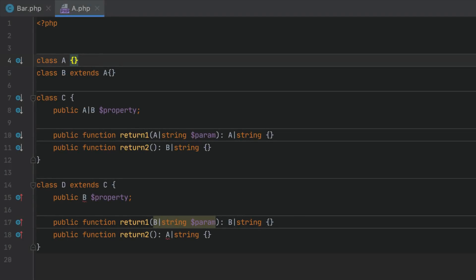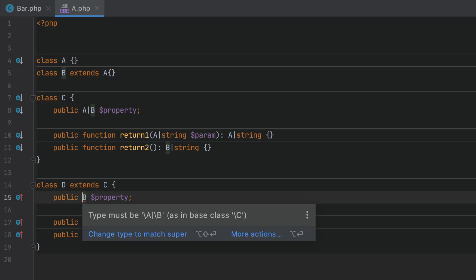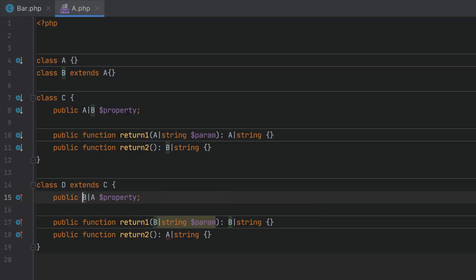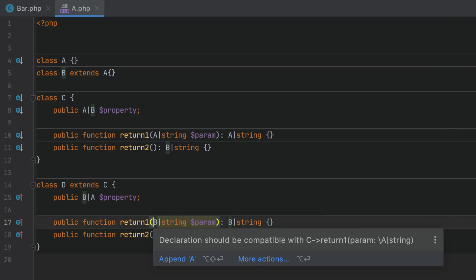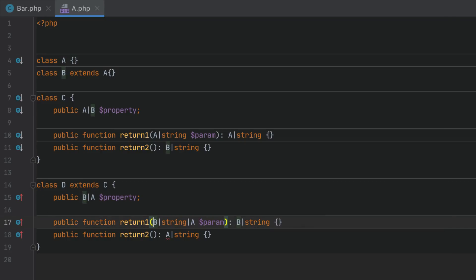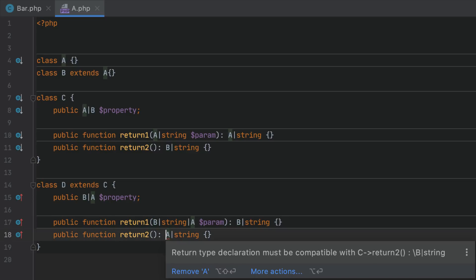When you work with inherited classes, PHPStorm will make sure that the type declarations for properties, method parameters, and return types correctly follow the variance rules.